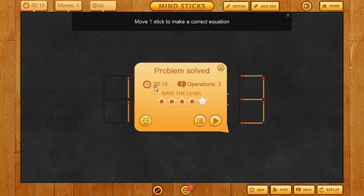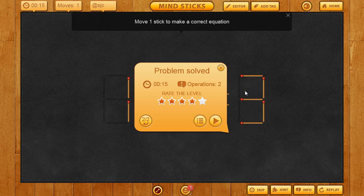As you can tell, it took 15 seconds to solve that second solution, and it took two operations. It doesn't matter whether you click and put it into the pocket — which is this little spot down here — and then put it back up, which would be two operations, or clicking and dragging. Either way, if you move a stick, it's two operations per move. That will increase each time until you get the problem correct.